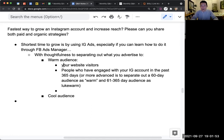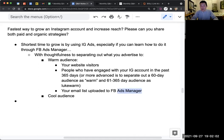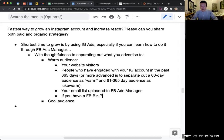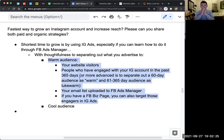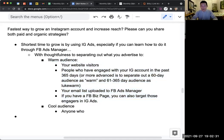You have your website visitors, people who have engaged. You also have your email list, which you can upload to Facebook Ads Manager. If you didn't use FB Ads Manager, you couldn't upload your email list as an audience for your Instagram ads. And if you have a Facebook business page, you can also target those engagers in IG ads as well. Cool audience is anyone who isn't in the above warm audiences.